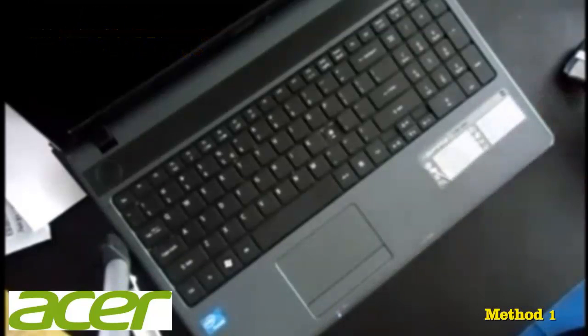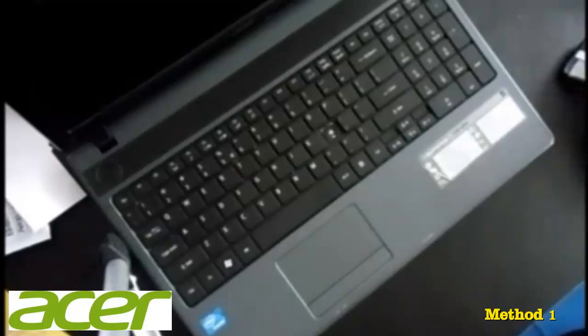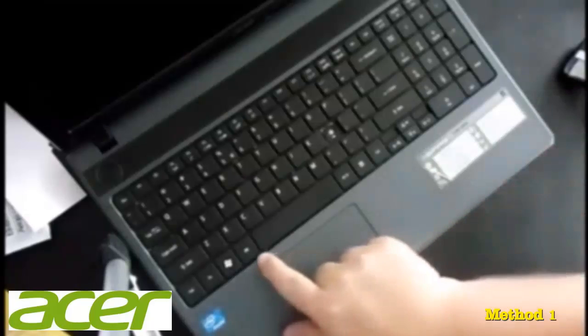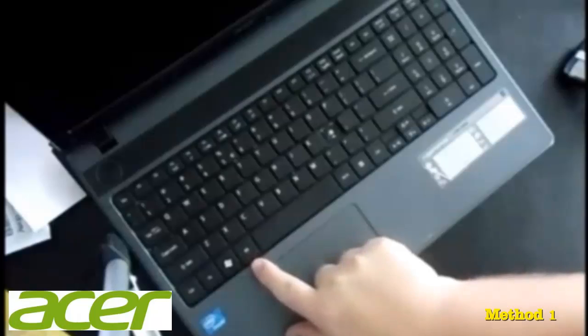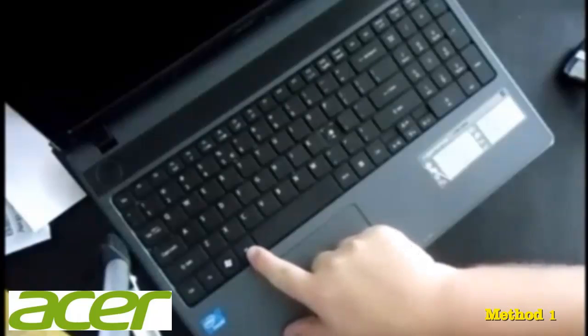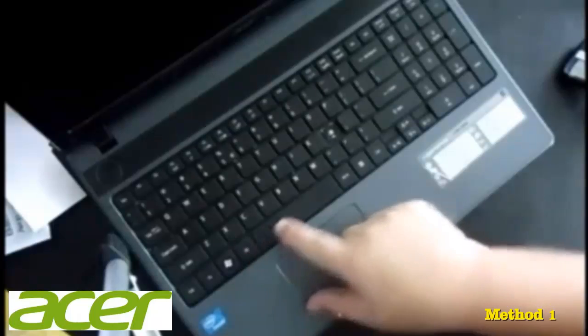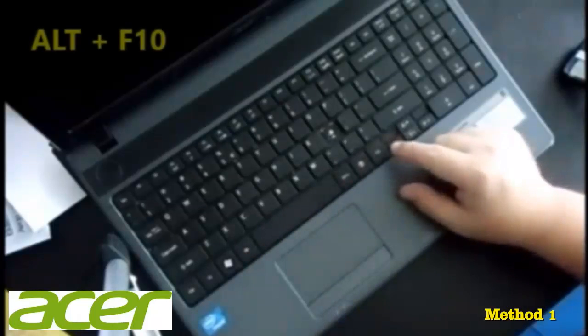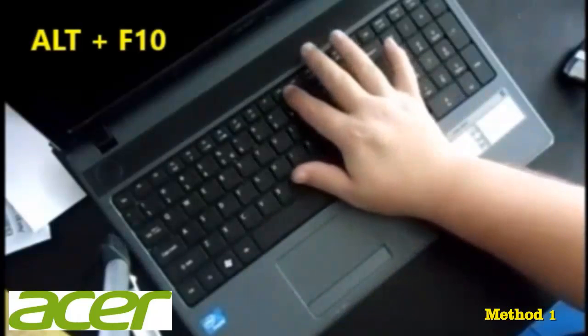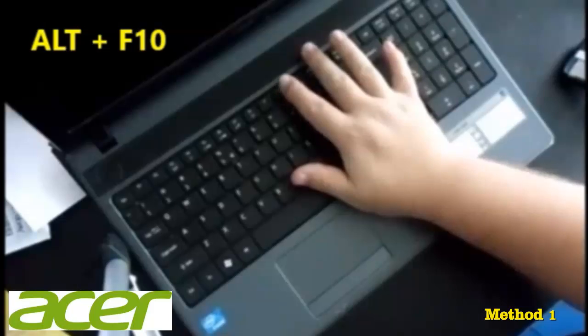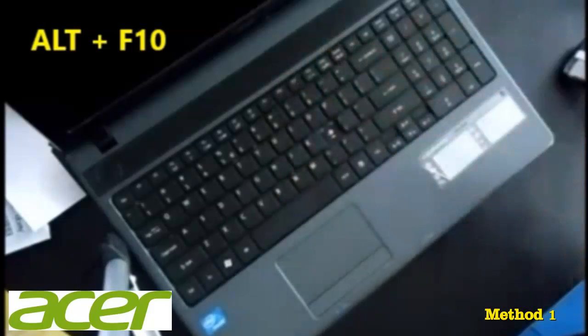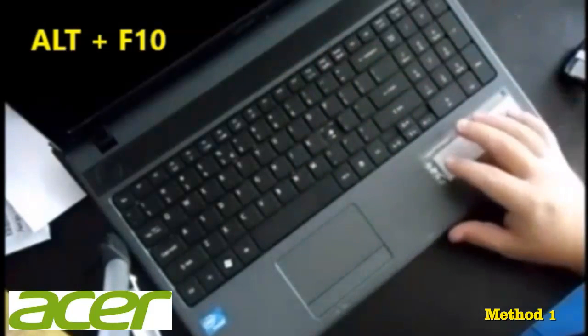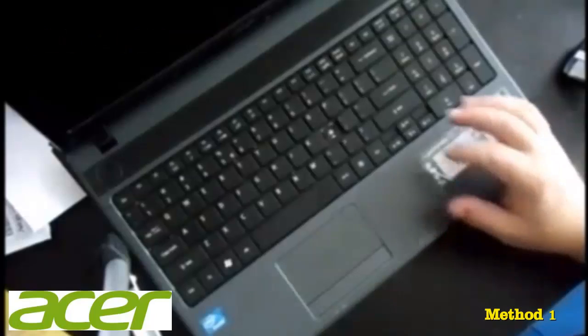When you turn the computer on, what you're going to want to do is hold down the ALT button, which is usually right here on the bottom left of the keyboard, and then hold down the F10 key at the same time. That's going to activate the partition on your hard drive.